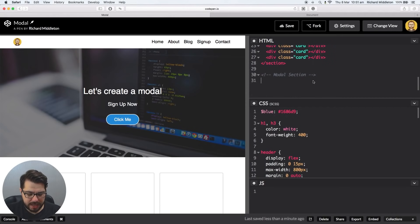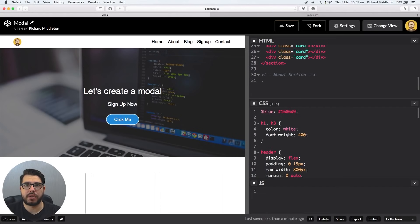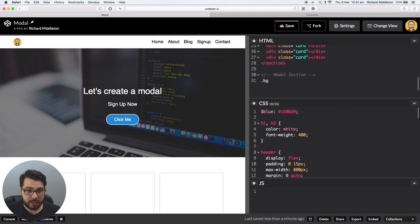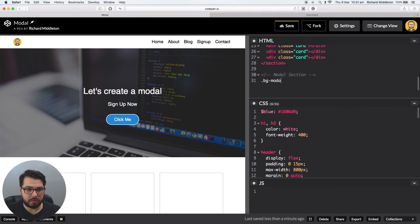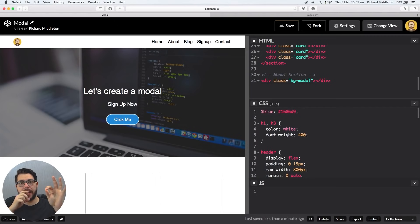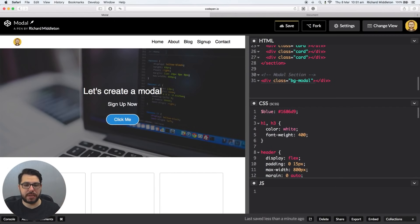Let's create a div and we're going to use Emmet. So if you haven't used Emmet before, it just creates divs and other things as well. So if we say .bg-modal, then hit tab, Emmet knows because we just used dot that it's going to create a div, and the dot is a class, so it gives it the class name of bg-modal.